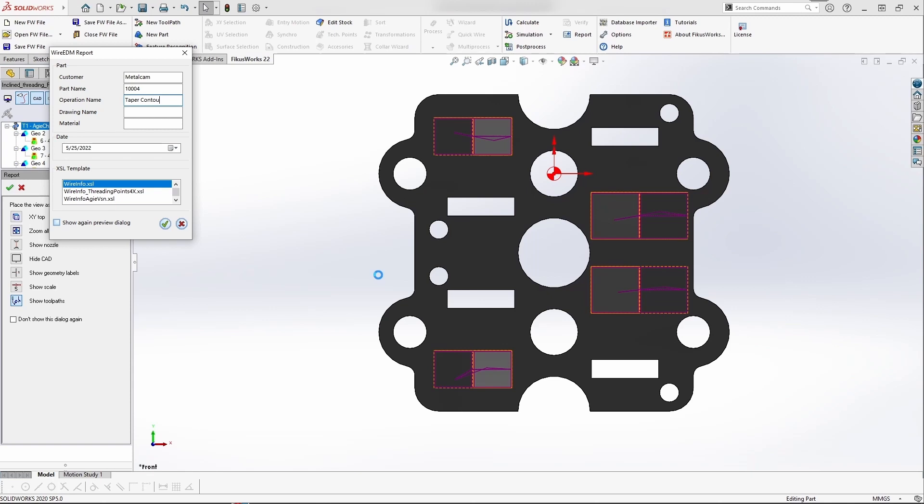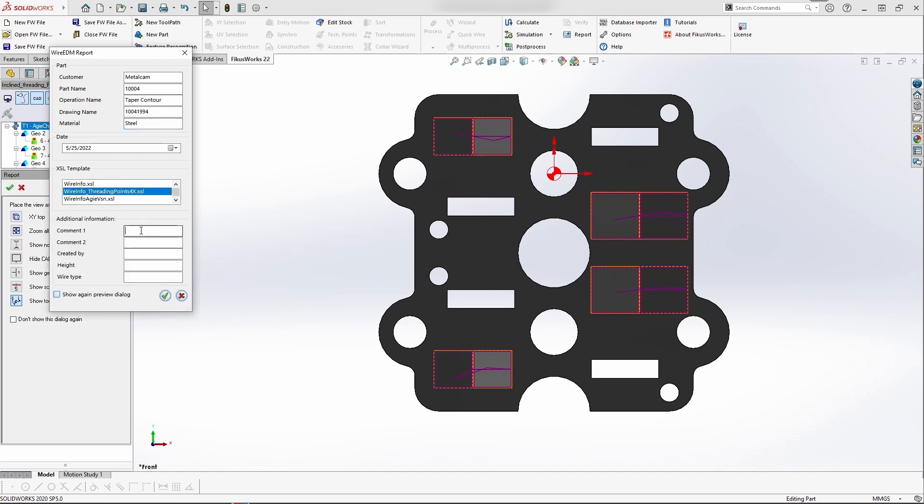Then you have three options. You will be selecting the 4X wire threading, which will indicate the taper wire threading points for the 4-axis. Here you can give some comments - height, created by whom, and what wire type. After this, once you have confirmed the process,